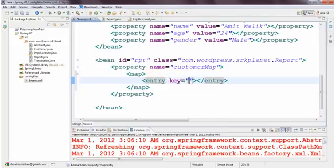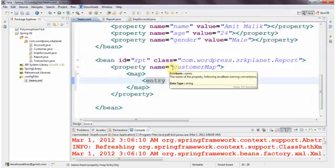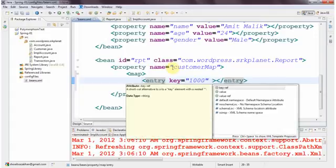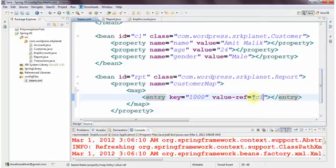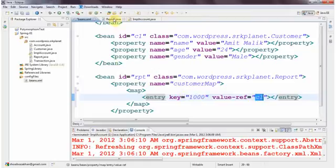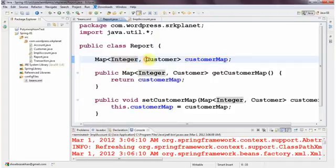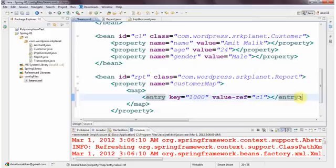To supply the key and value, we use an entry tag. I specify the key and supply the value based on the type. The key is Integer — say 1000 — referring to a particular customer. For the value, if it's an object type, use value-ref. I say value-ref and refer to existing bean c1. So entry key equals 1000 and value-ref equals c1. You can also declare an inner bean: create an entry tag, specify key equals 2000, and declare the bean inside the entry body.